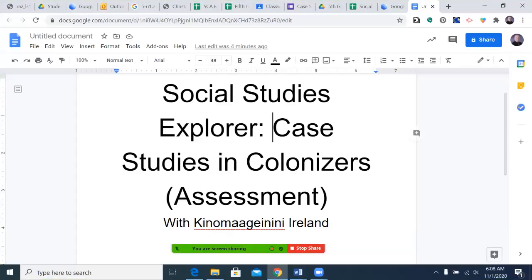Hello, and welcome to today's episode of Social Studies Explorer. Today's episode: Case Studies and Colonizers Assessment.